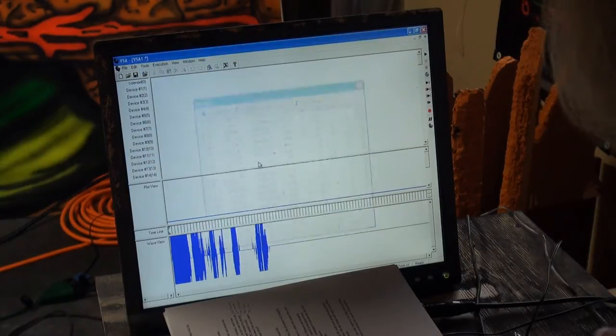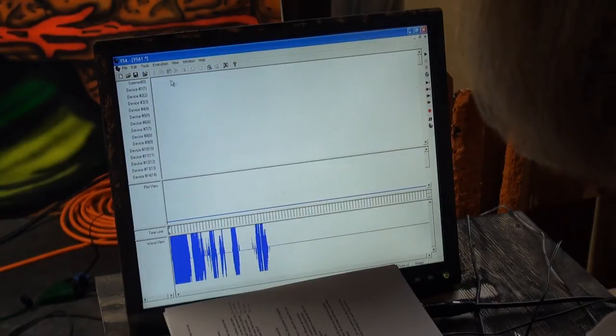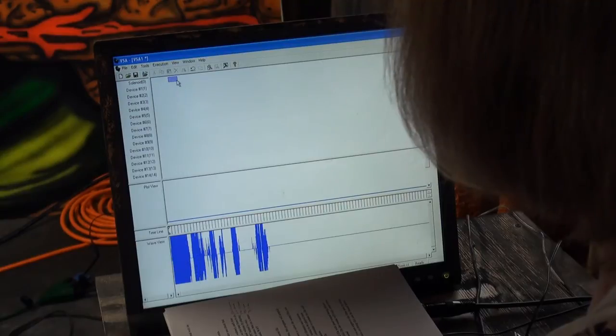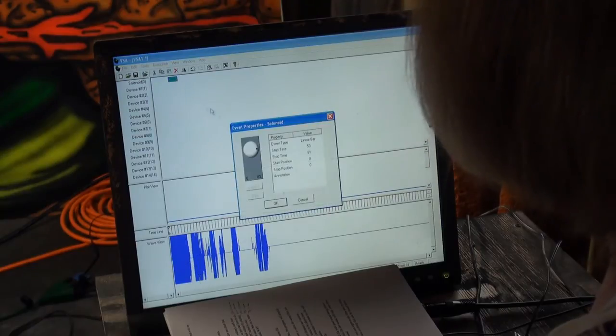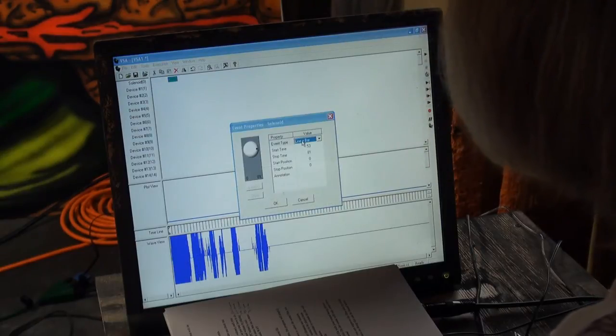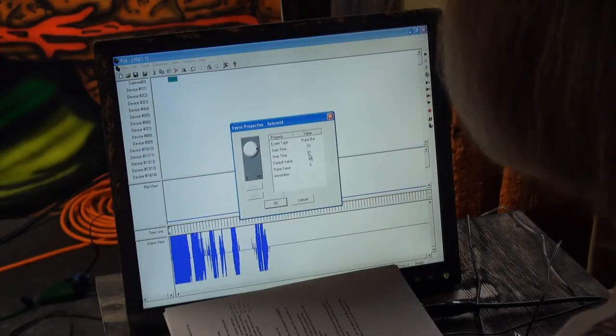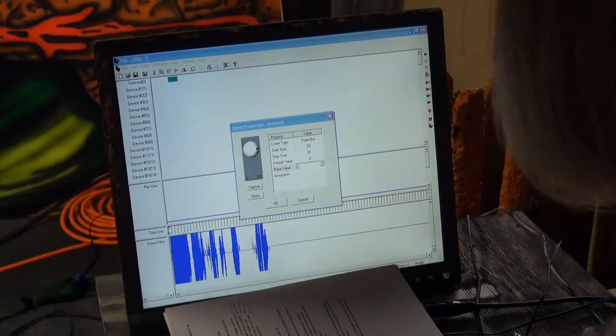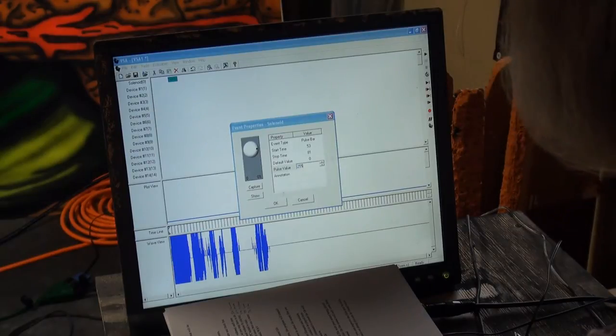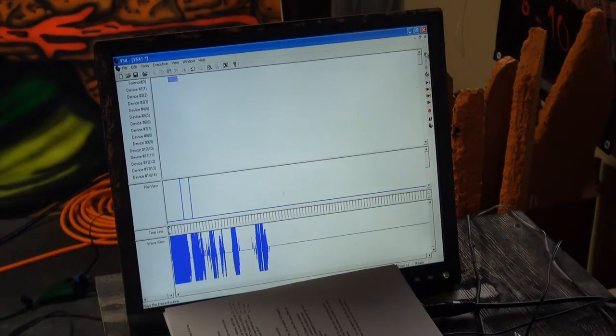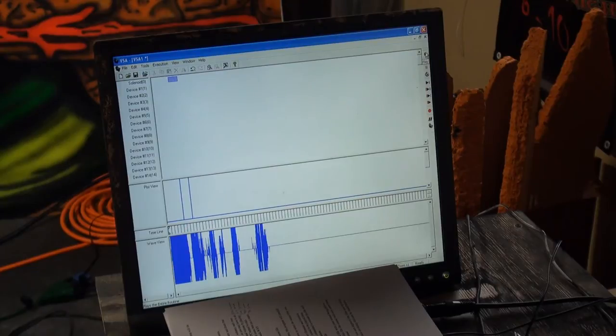Okay, now that I did all that work, I can at least now put in an event. Make that a pulse bar because that's what I like for these. 255 for on. Okay, let's test it. See if I got my sound.